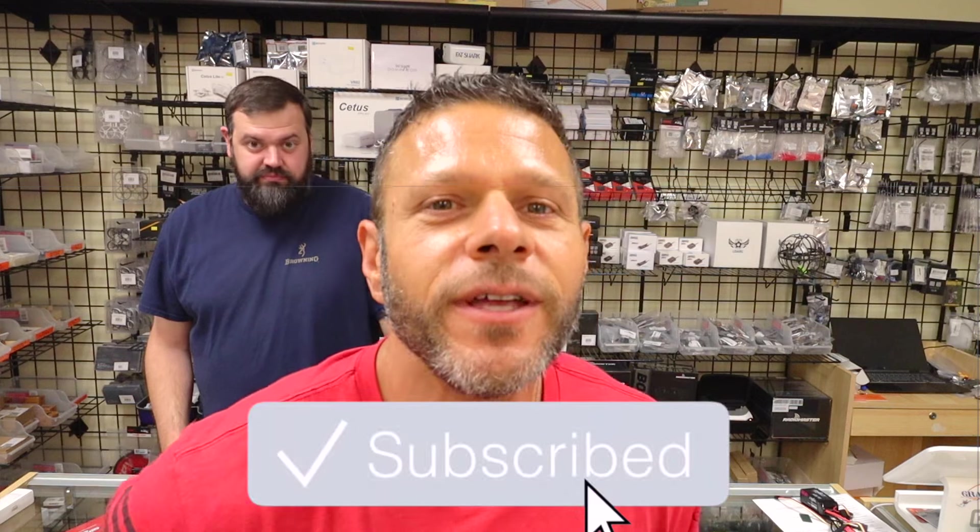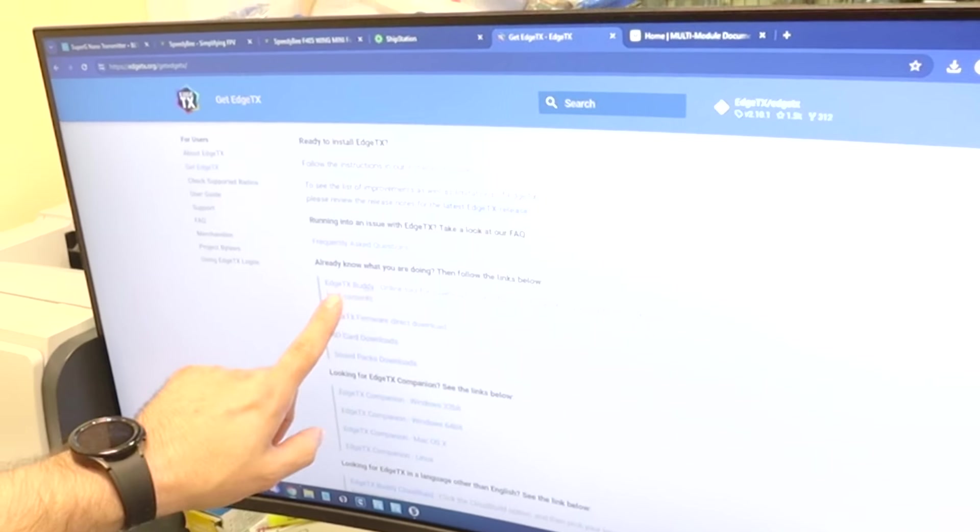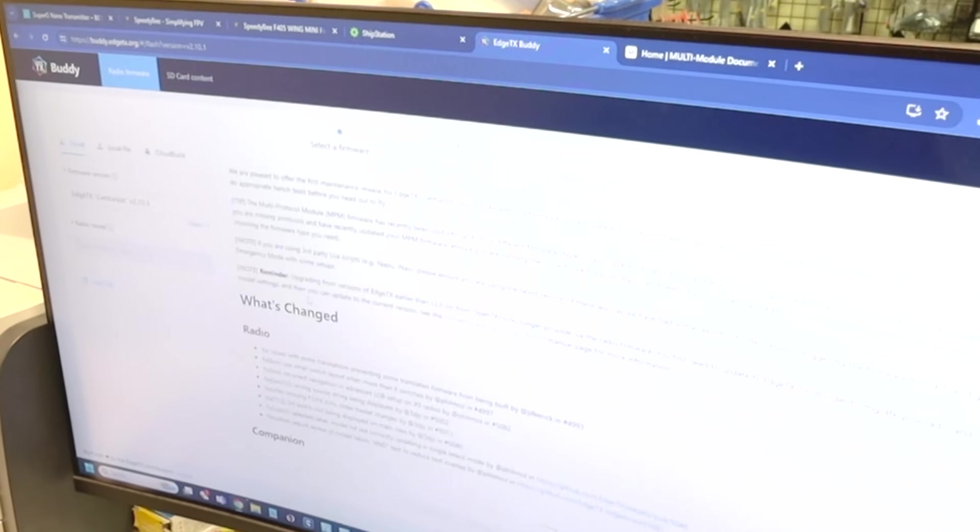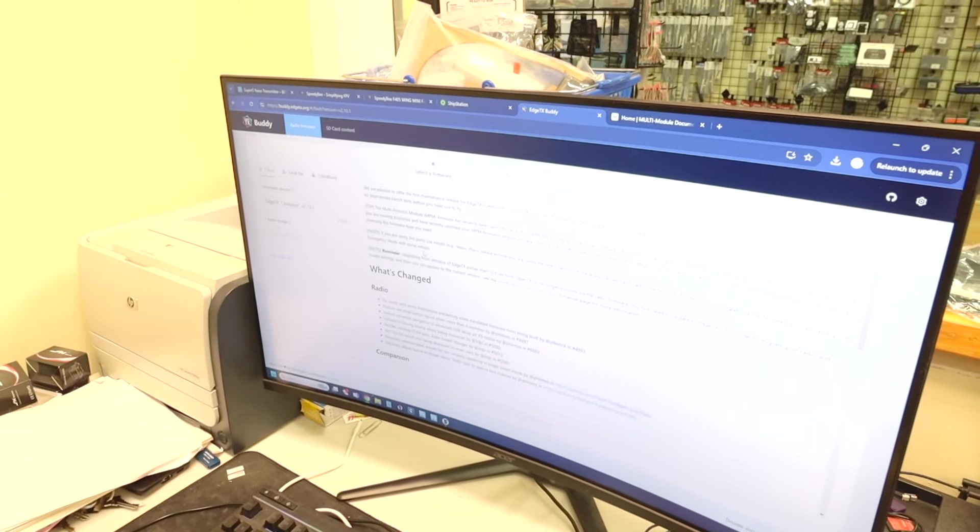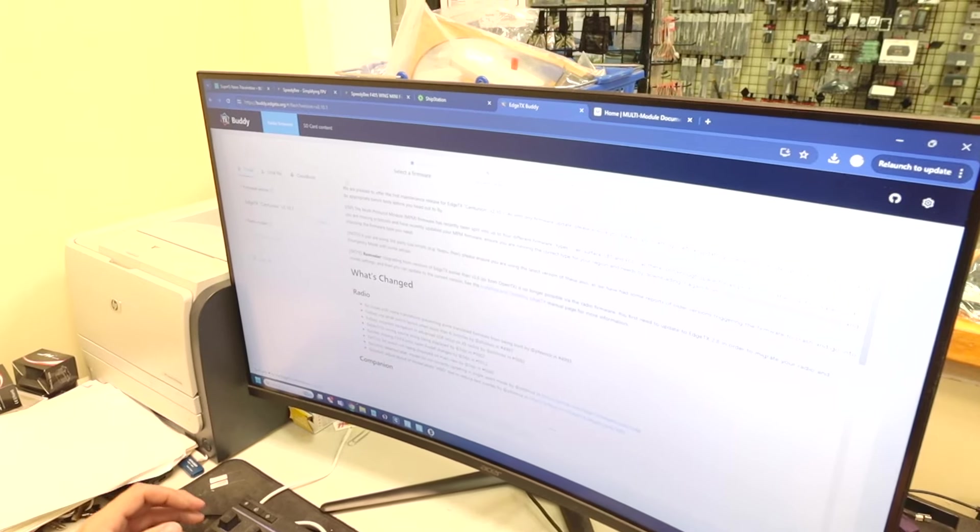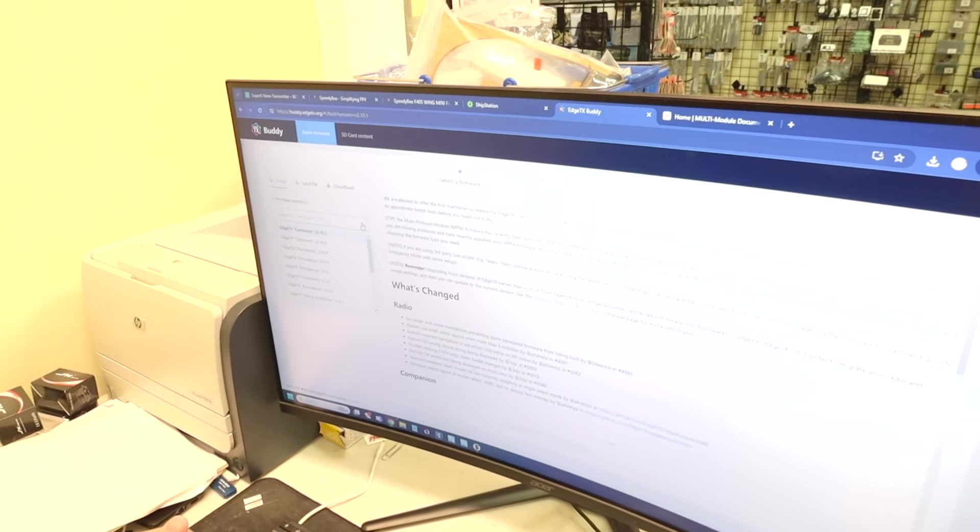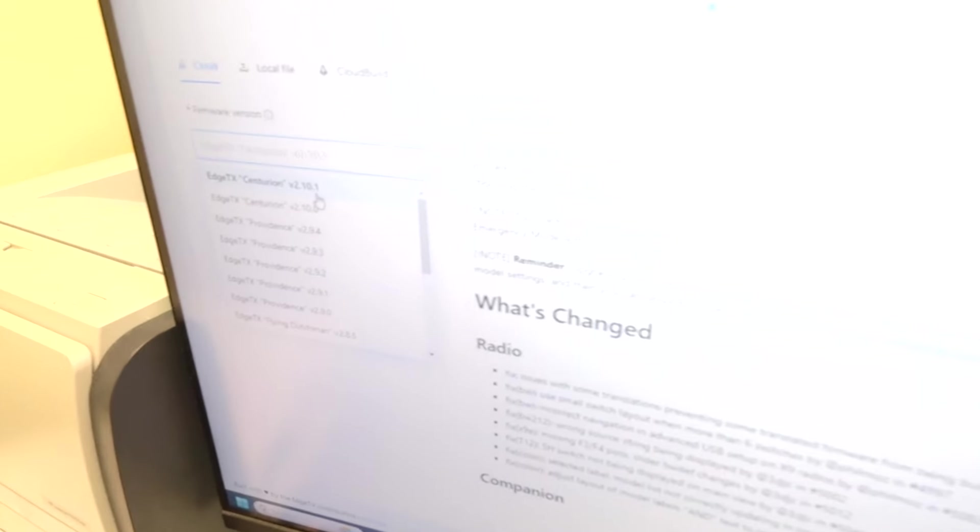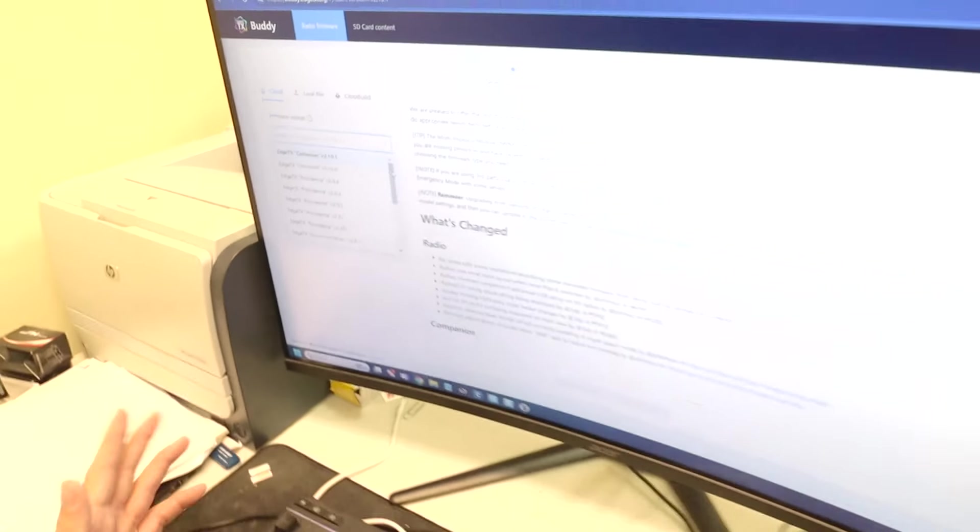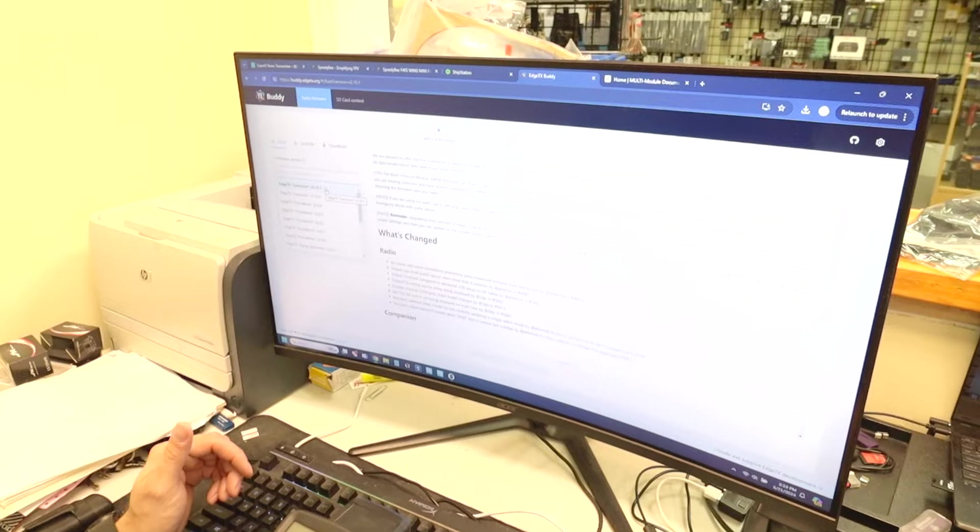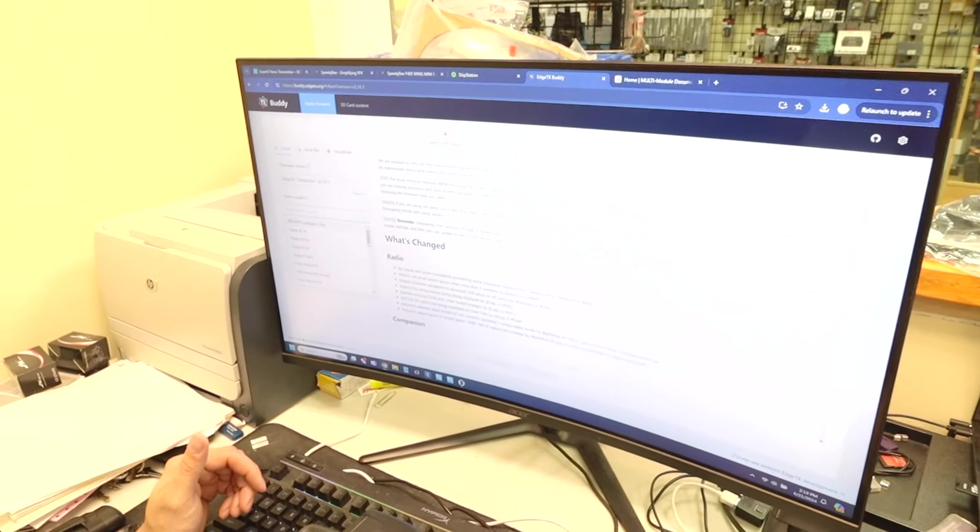And the other website we're going to go to is multimodule.org. Those are the two websites we're going to need to update the 4-in-1 version of the RadioMaster MT-12. So, first thing you're going to do is click on edgetx.org. If you like this video, subscribe. I'm going to go to Get EdgeTX. Then we're going to scroll down to the online tool, EdgeTX Buddy. Click that there. Now we've got it here.